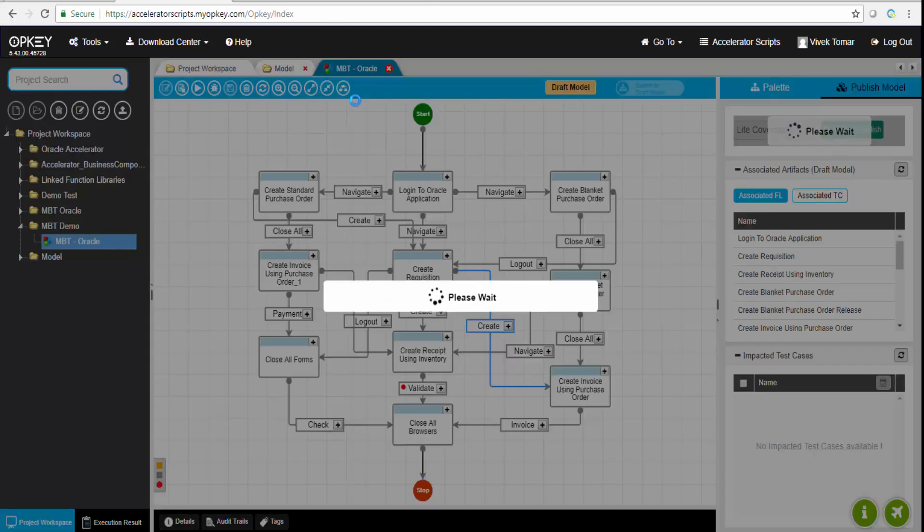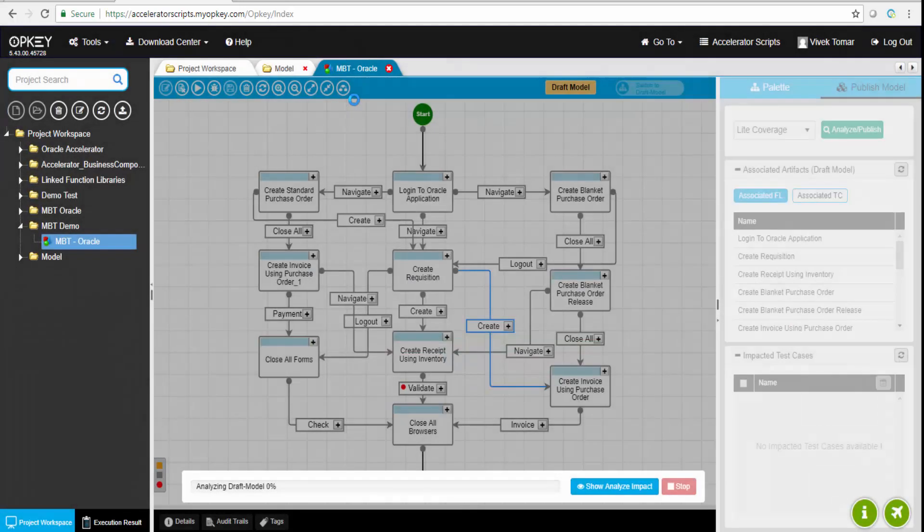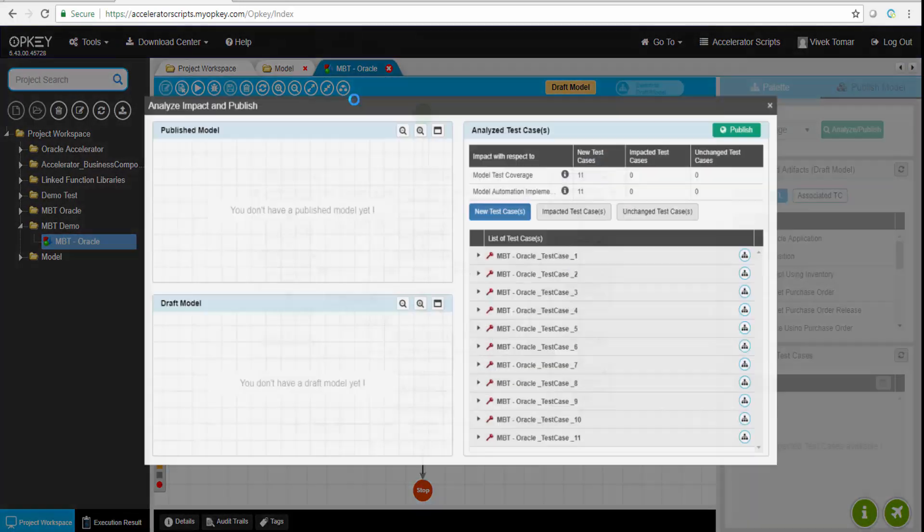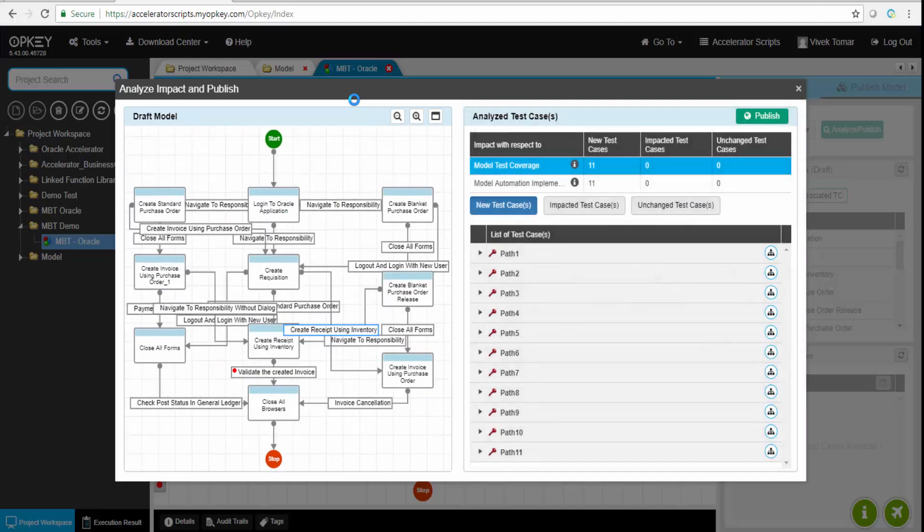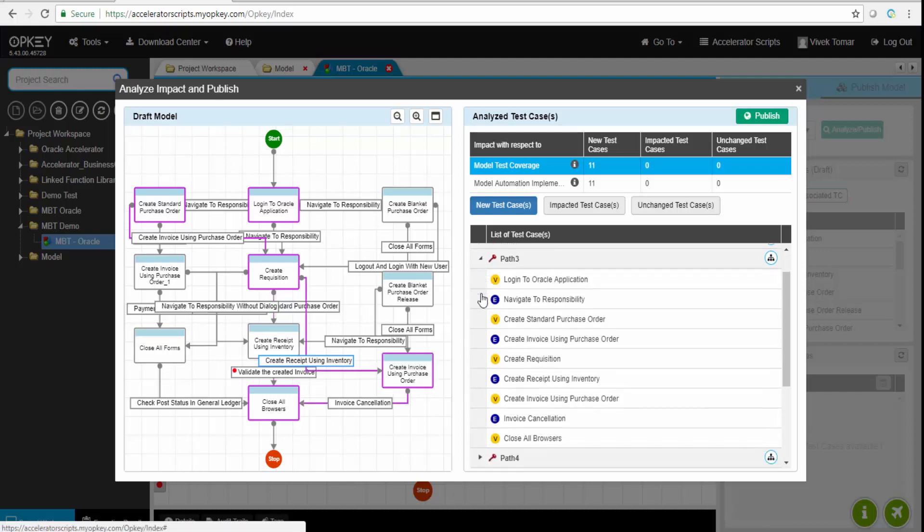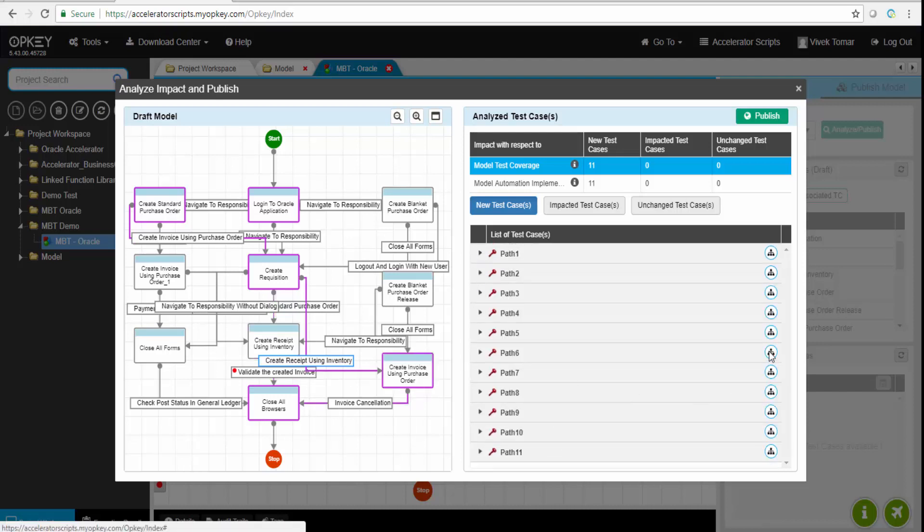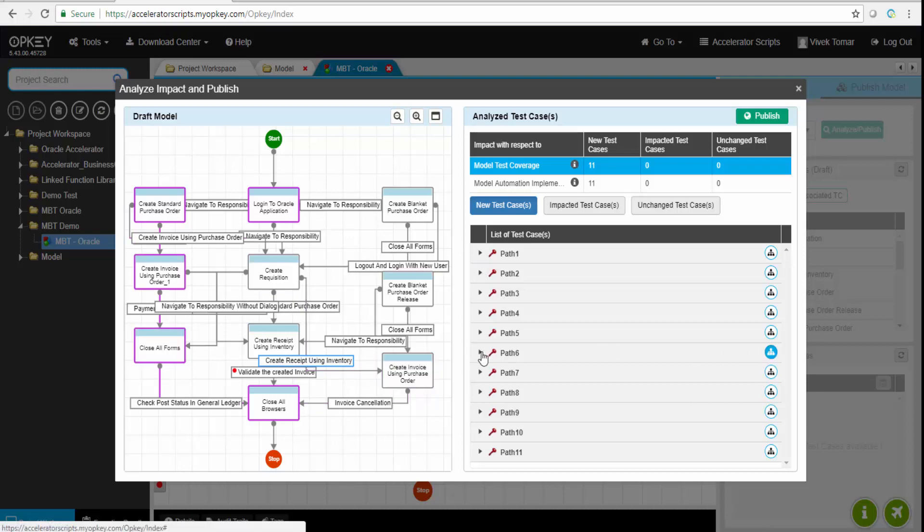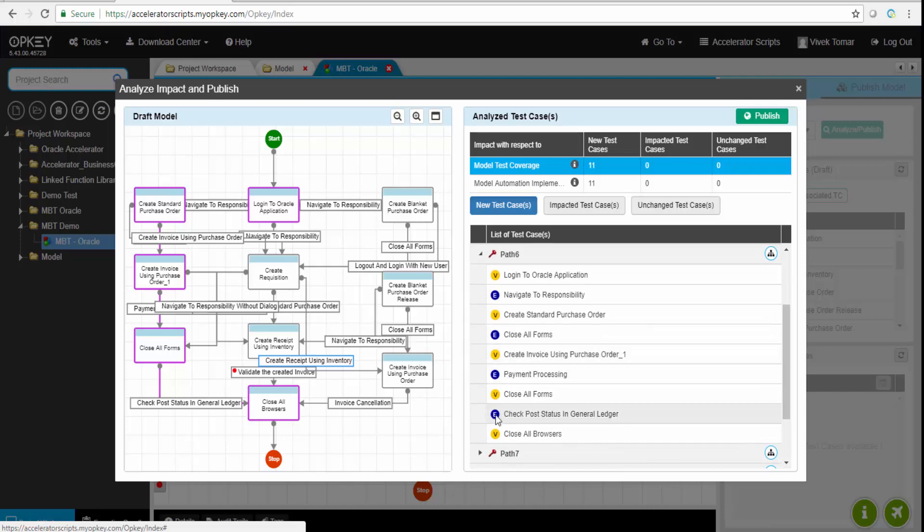We'll go to this publish model section. We'll have some options like light coverage test cases, edge coverage, and vertex coverage. We've clicked on it.